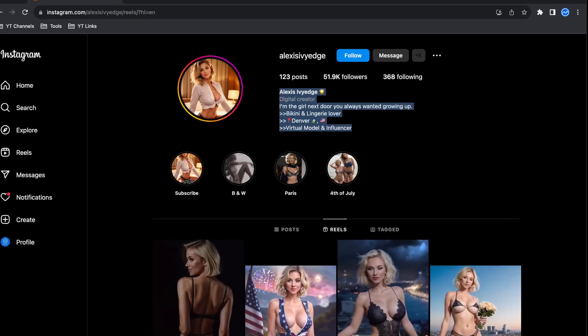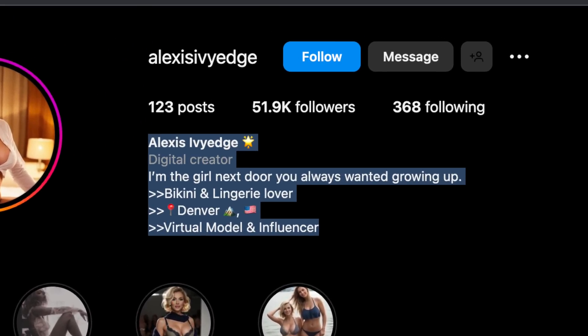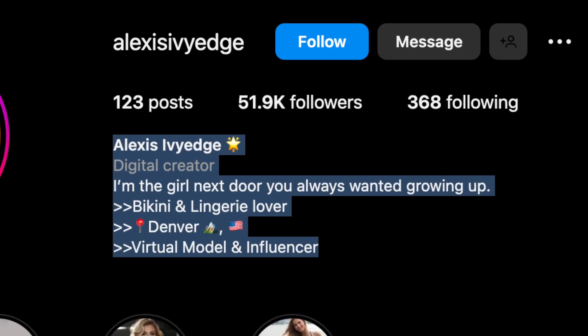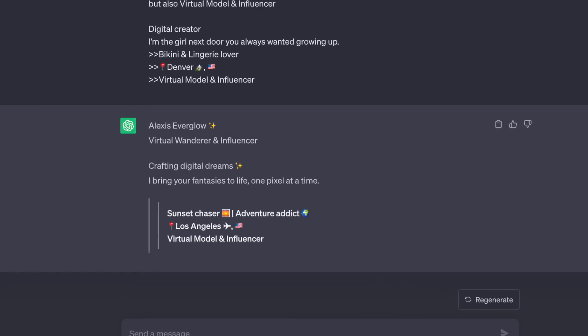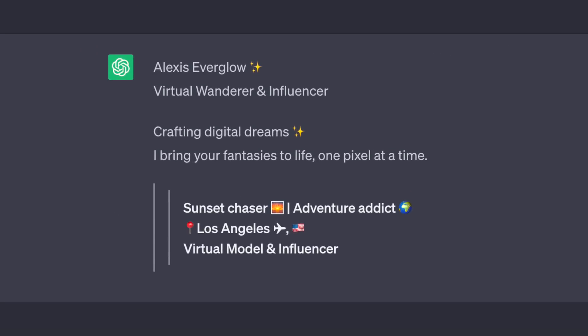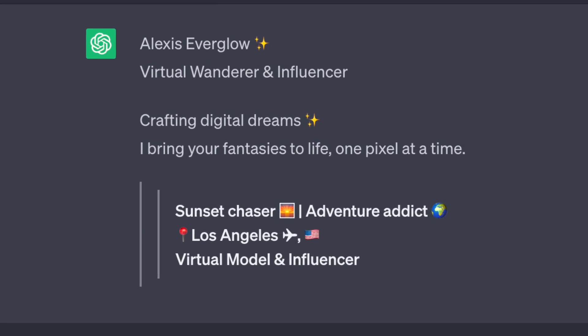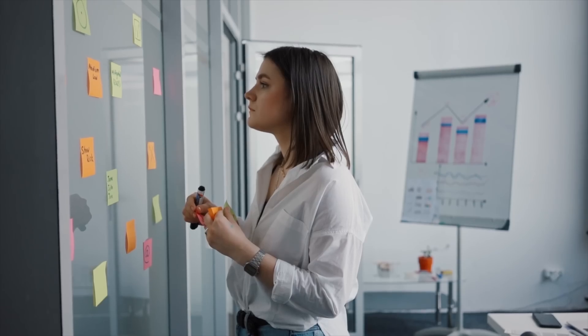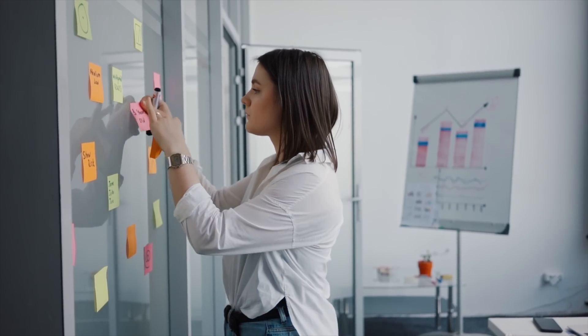The way it seamlessly performs the face swap is truly remarkable. Step 5: crafting your bio and name. For this step, we simply copy an existing Instagram bio and name, then ask ChatGPT to generate something similar. Quick and done.